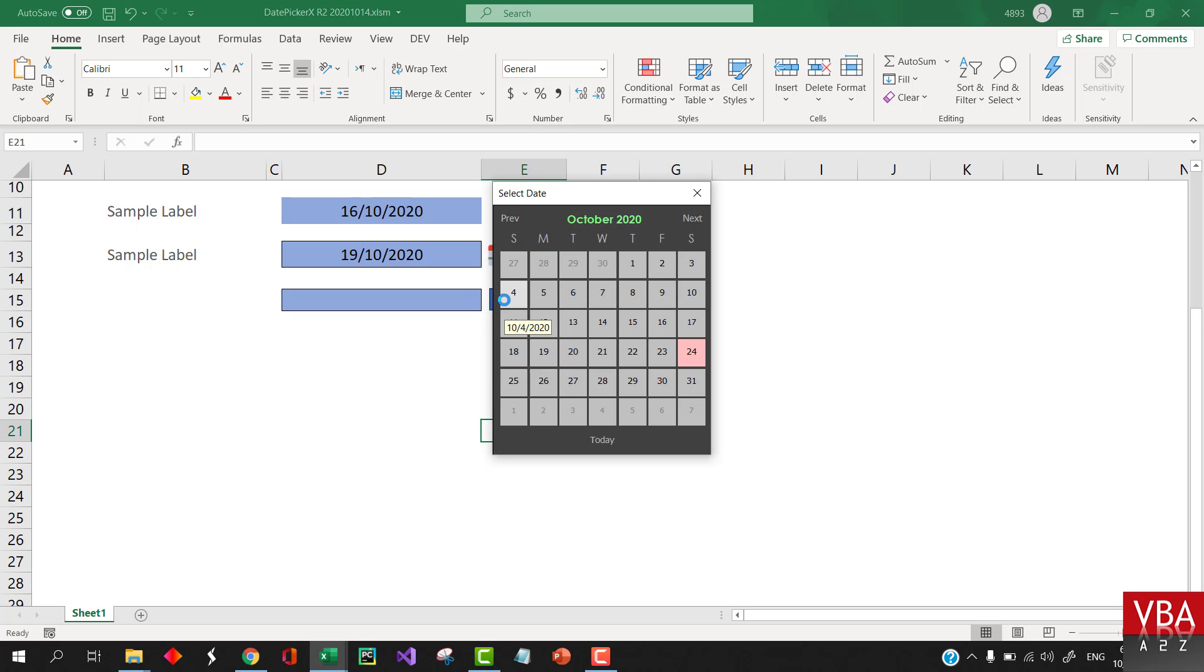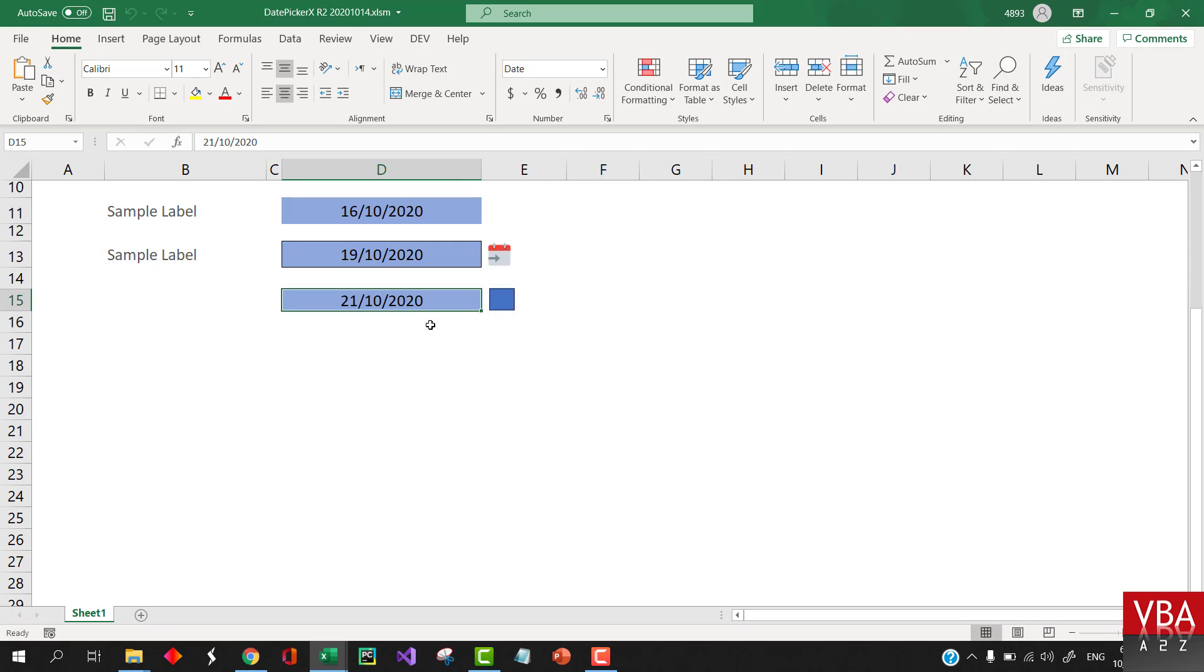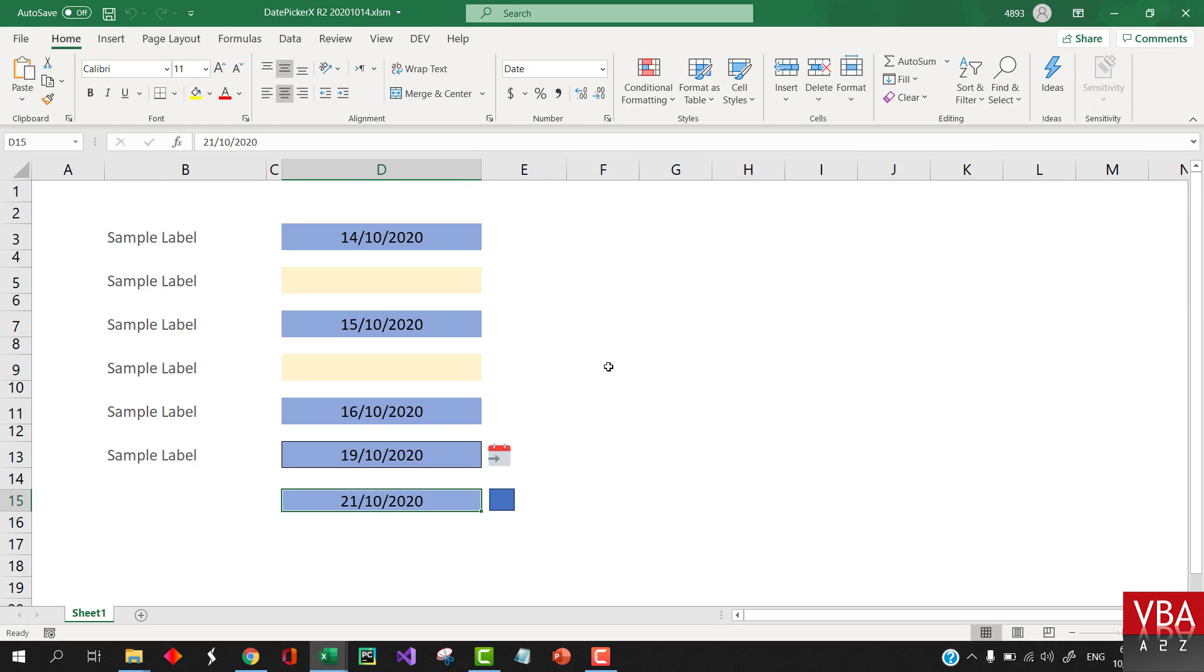That's it. Now when I click on here, it brings up this, and then when I click here, it returns the date here. So it's as simple as that.